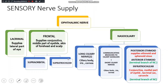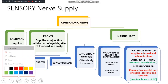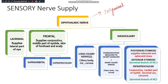The main nerve of the sensory supply is the ophthalmic nerve. The ophthalmic nerve is a branch of the trigeminal nerve, which is your fifth cranial nerve. The trigeminal nerve has three branches: the ophthalmic, the maxillary, and the mandibular. Of these, the ophthalmic nerve is the smallest.